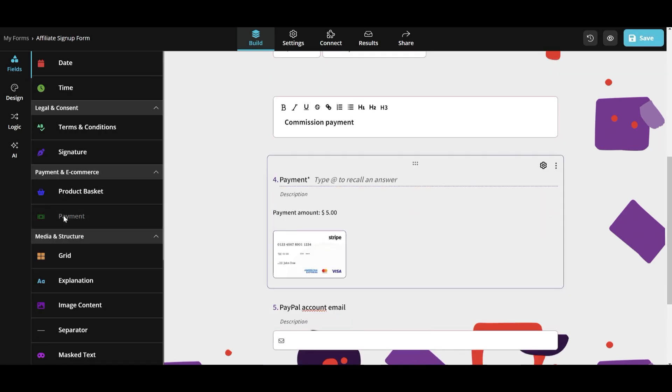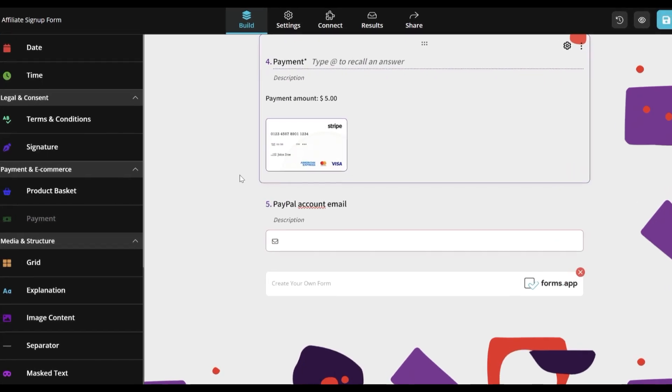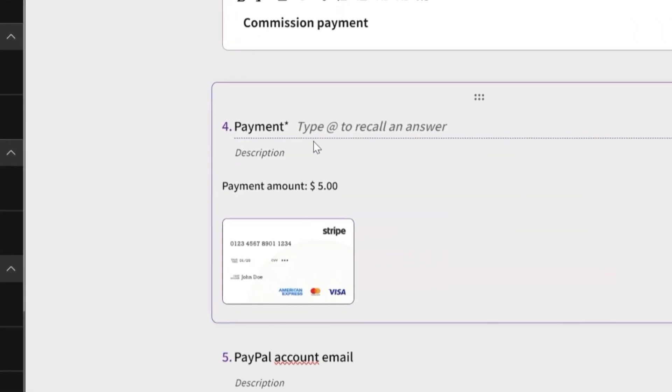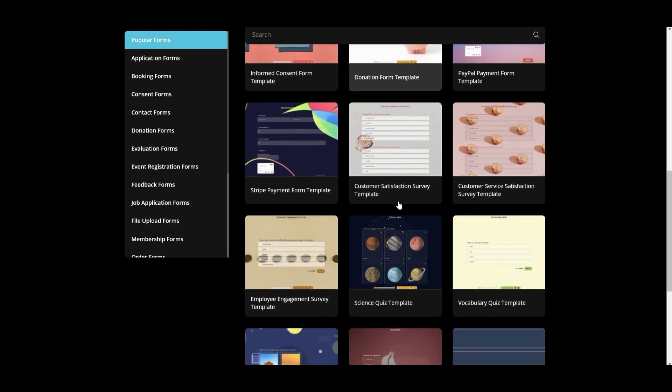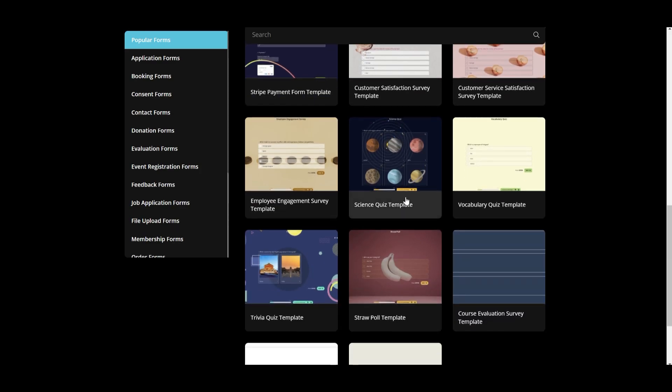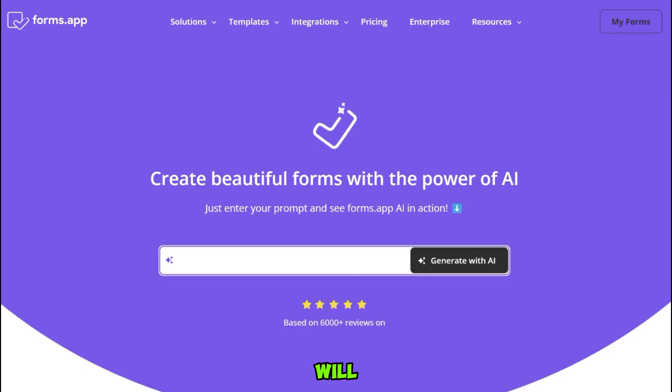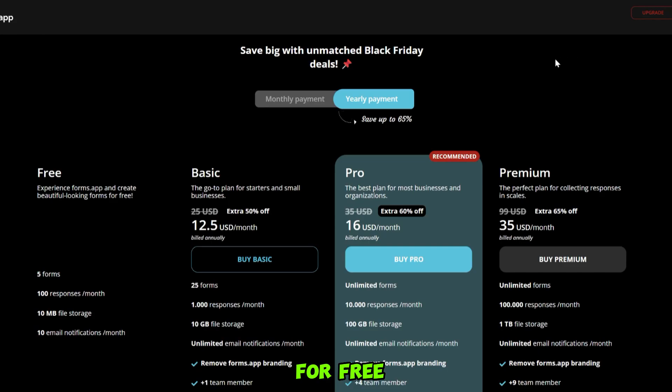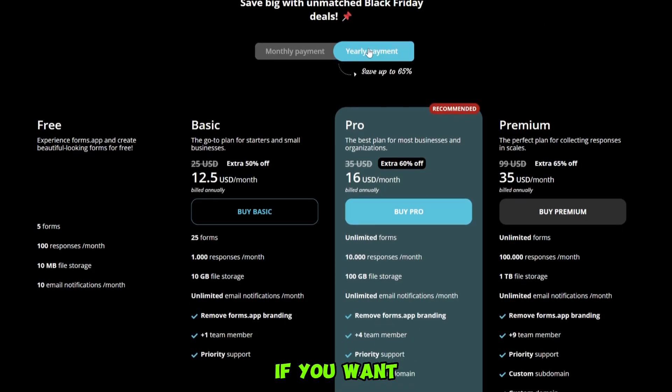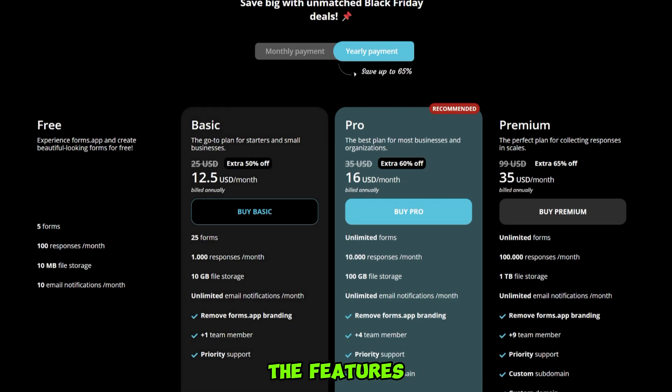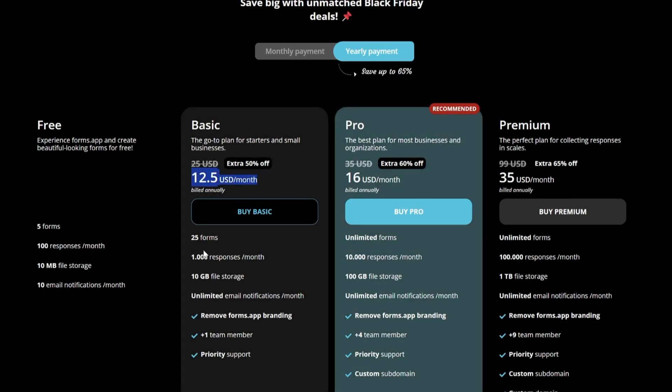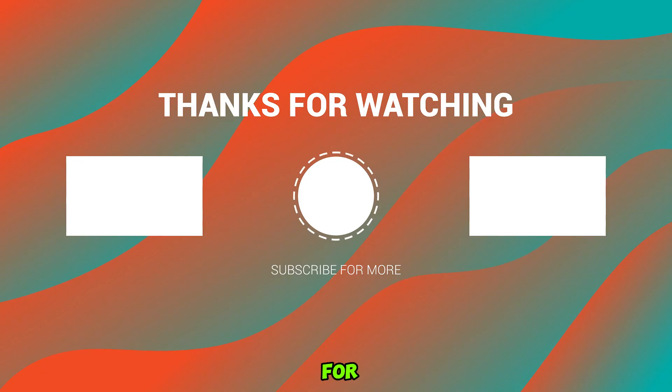To be honest, this AI tool is fully prepared to automate your business. We have reviewed the most important points of this awesome forms generator. I will leave a link on the description so that you can try the online generator for free. Remember that if you want to try all the features, you should upgrade to a paid plan. Thanks for watching and see you very soon.